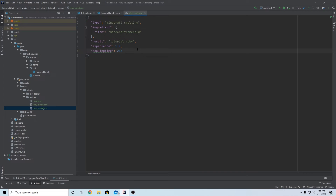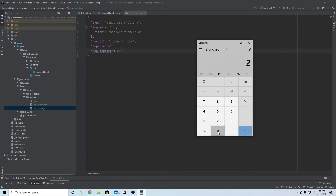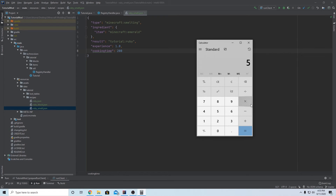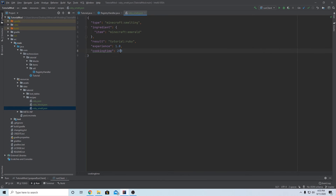The cooking time is how long it takes in the furnace, measured in ticks - 20 ticks is one second. So 200 divided by 20 equals 10 seconds of cook time. Whatever cook time you want, take the number of seconds and multiply by 20. I want my smelting to take five seconds, so five times 20 is 100 - we'll set the cook time to 100. File, save all, this is good to go, we can launch the game.